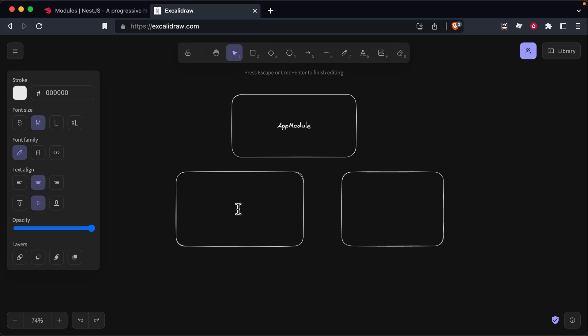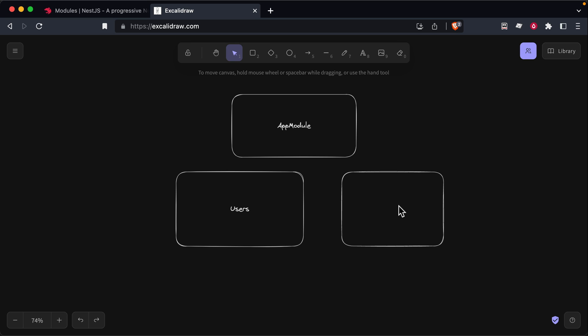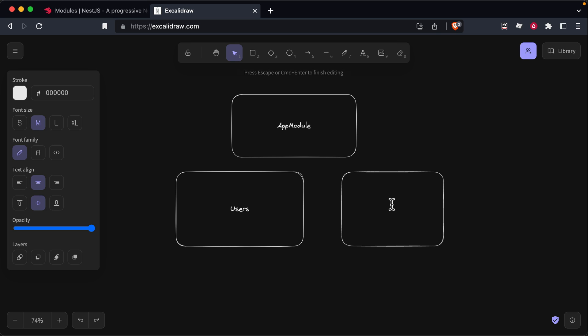For example, maybe you'd have a module for users, for managing who are the users of your application and be able to create, read, update, delete users. If you were doing some kind of e-commerce app, maybe you'll have an orders module or a products module.